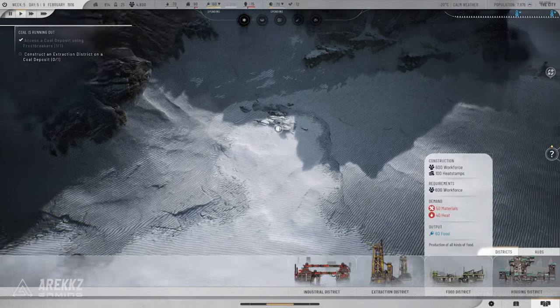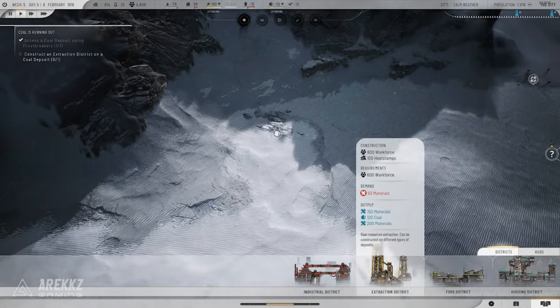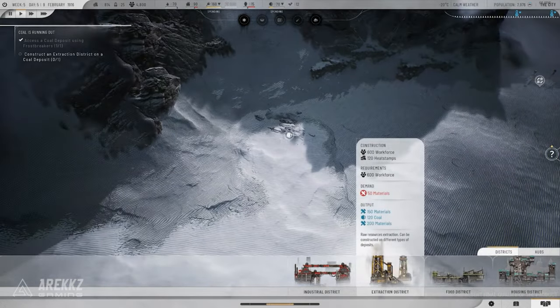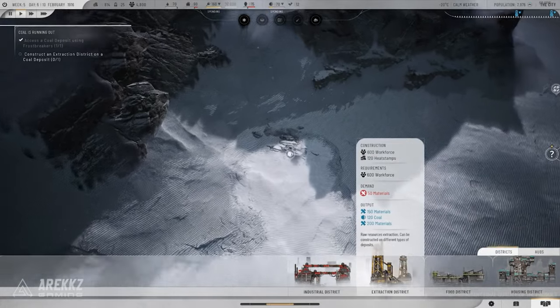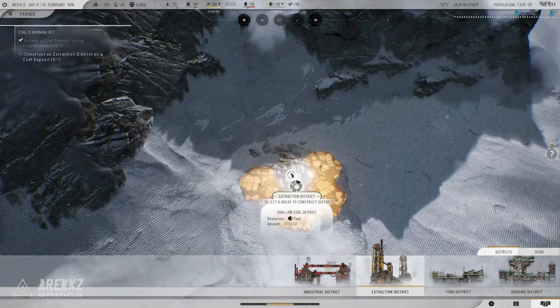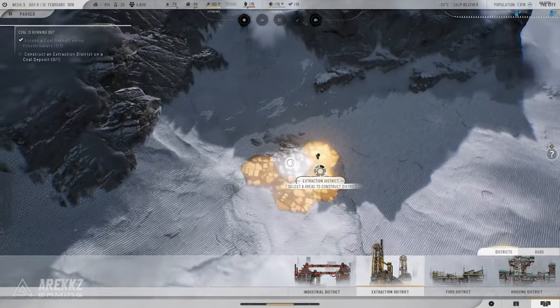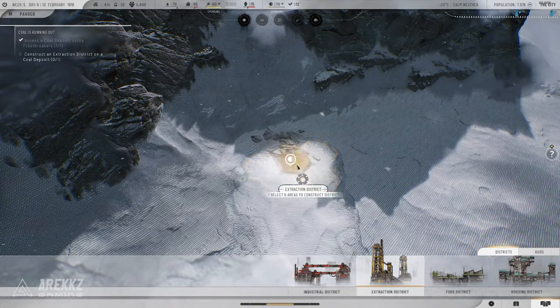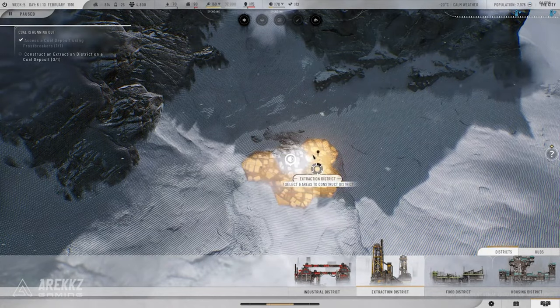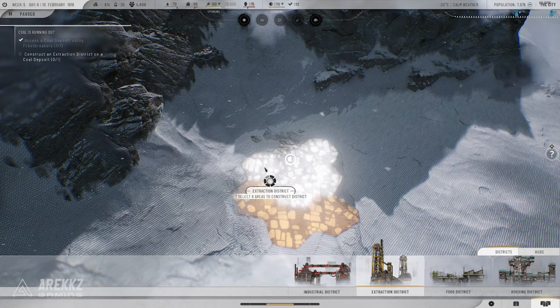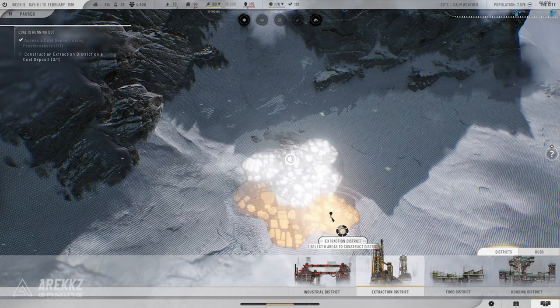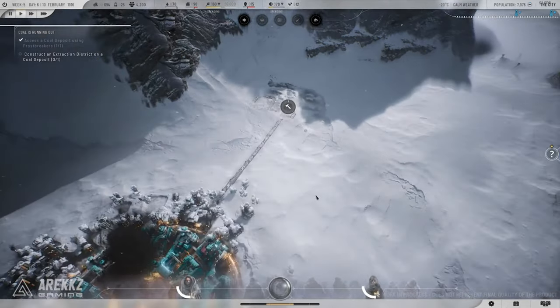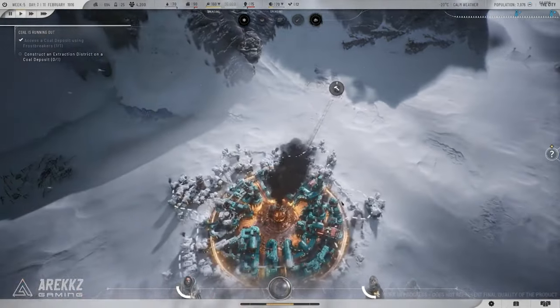Tip 3: Manage your workforce wisely. Assign your workforce where they are most needed, but don't forget to keep morale high. Unhappy workers are less productive and more likely to revolt. Keep an eye on your societal structures and make adjustments when tensions rise.